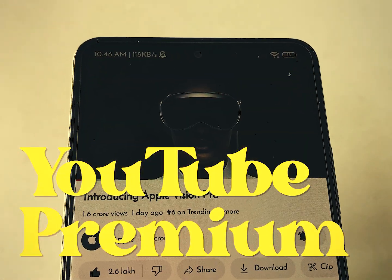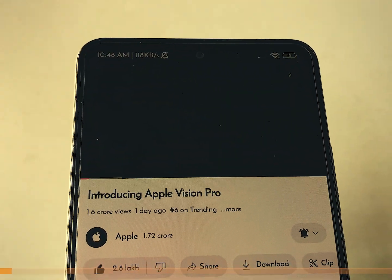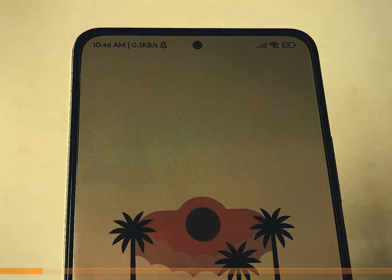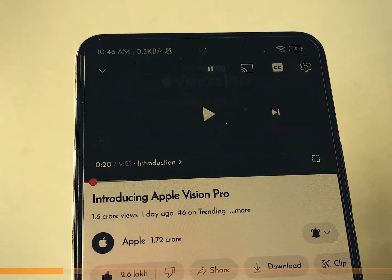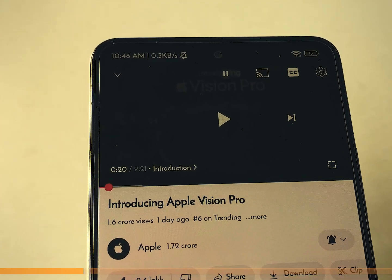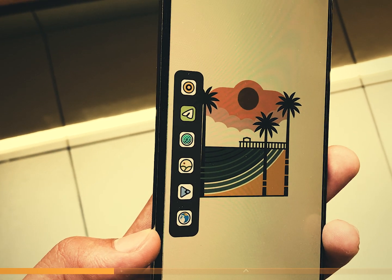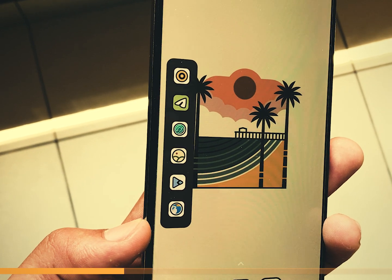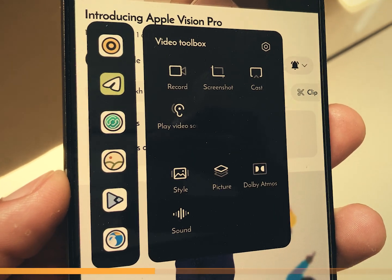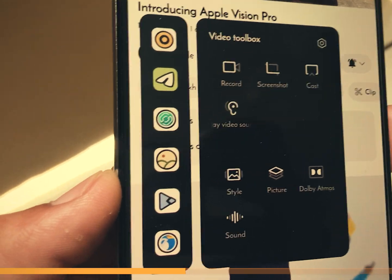Now get ready for the real trick. We all love watching videos, especially on YouTube. But did you know that background play on YouTube is usually exclusive to premium users? Well, not anymore. MIUI 14 comes with a video toolbox which is a game changer. You can now enjoy YouTube videos in the background for free.